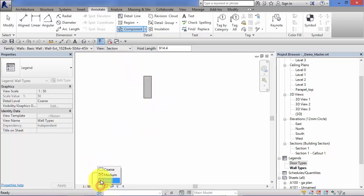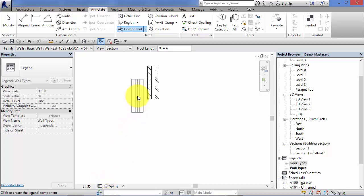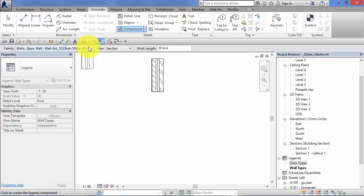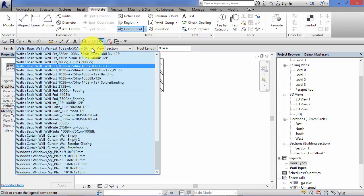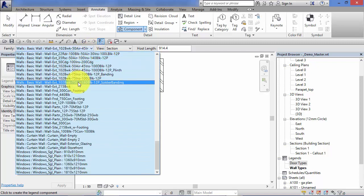Now I'm just going to bump the detail level up to fine so we can actually see the layers in our wall types. Let's go and put a few different ones in here.